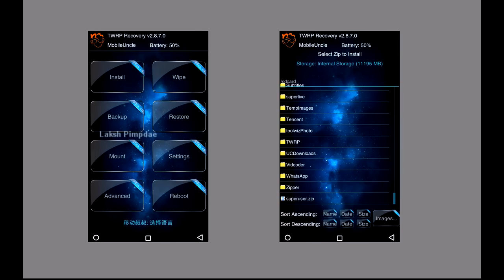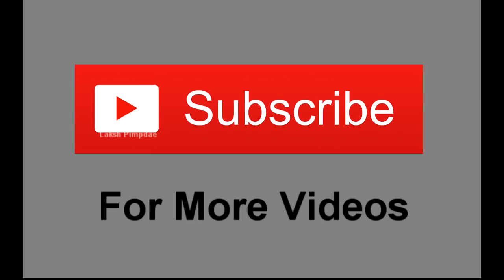After the installation is successfully completed, you will have rooted Law 1s. Thanks for watching and don't forget to subscribe my channel.